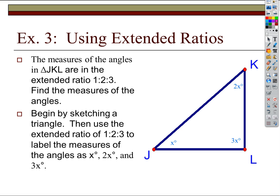Now let's look at triangle JKL. We know that the measures of the angles are in the extended ratio 1 to 2 to 3. An extended ratio compares three things at once. The first angle is the smallest; the middle angle is twice as big as the small one; the big angle is three times as big as the small one. So these three angles share a combined ratio of 1 to 2 to 3.